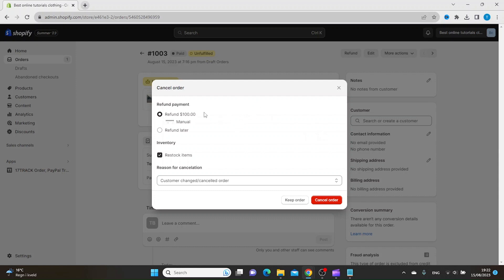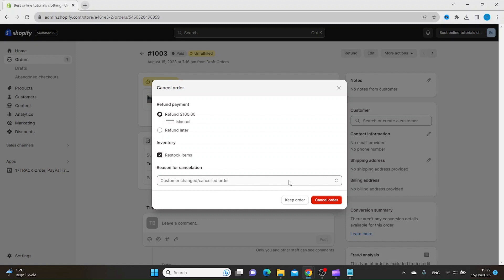to refund 100% now, or refund what they paid now, or refund later. You will also need to decide if you want to restock the item or not, and then you have to use the drop menu